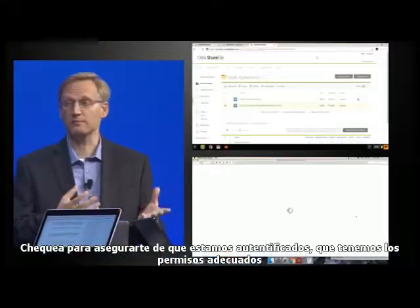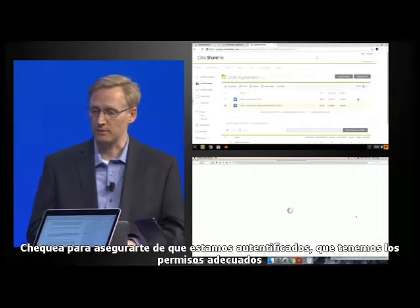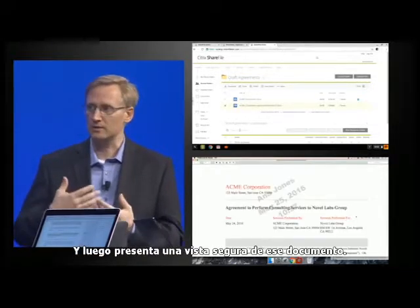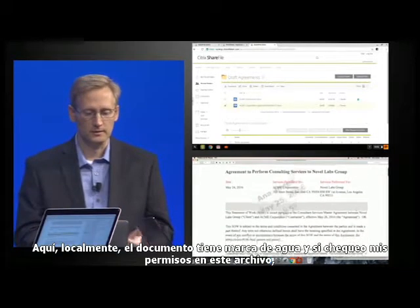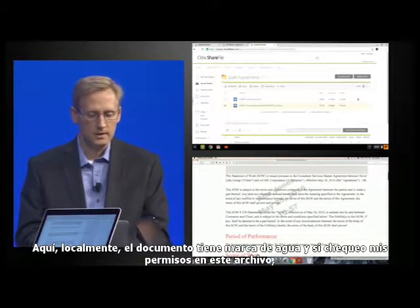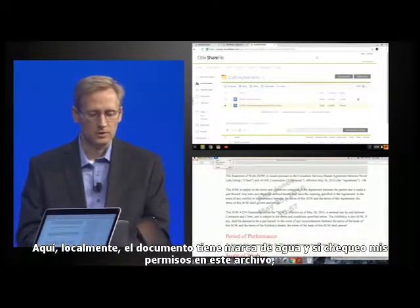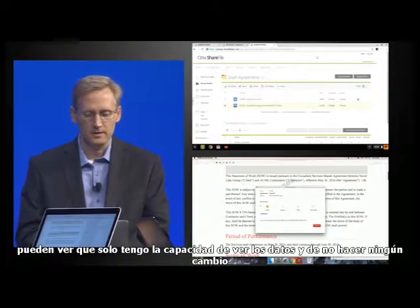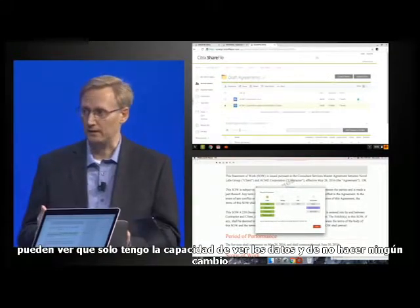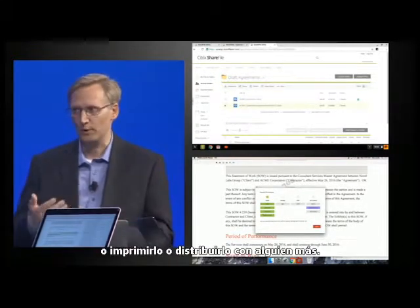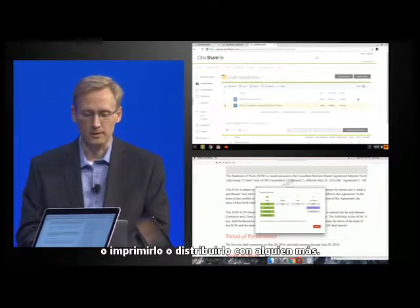There is a warning here that says these files are protected, and she can learn more about the protections if she clicks that link. We'll go ahead and download that contract, and you can see that this came to my local machine here in the downloads folder. I'll go ahead and open that up. Since this is a protected file, the file actually can phone home back to the ShareFile platform, check to make sure that we're authenticated and have the right permissions, and then present a secure view of that document. So here locally, the document is watermarked. And if I check my permissions on this file, you can see that I only have the ability to view the data, not to make any changes or print it or redistribute it with anyone else.